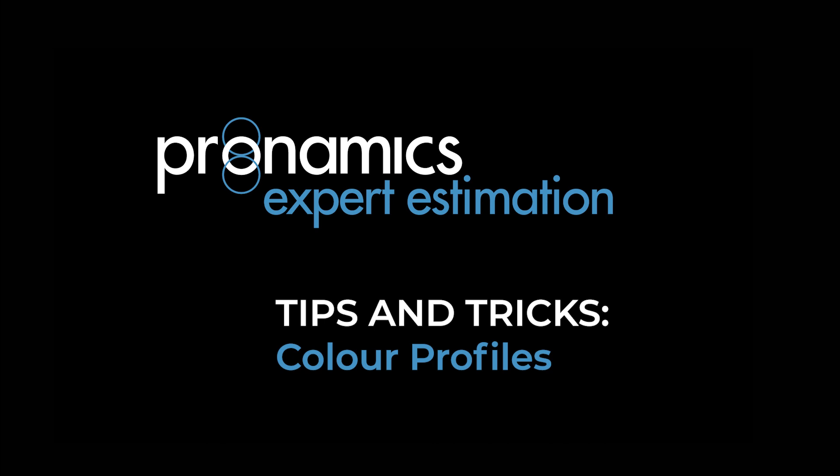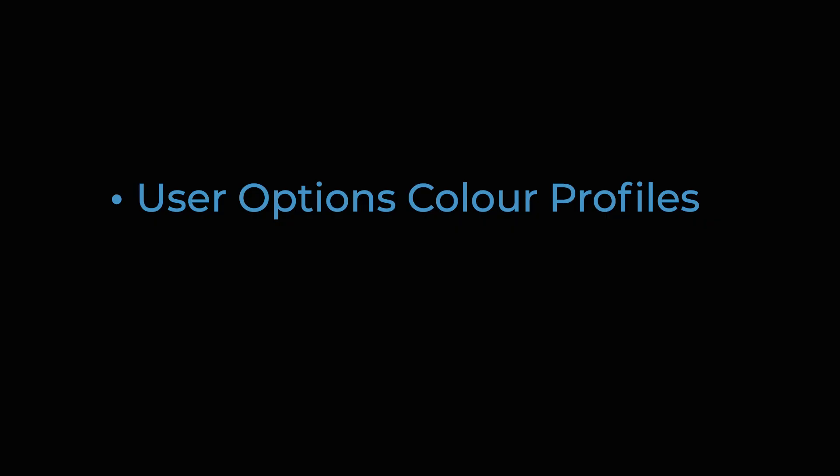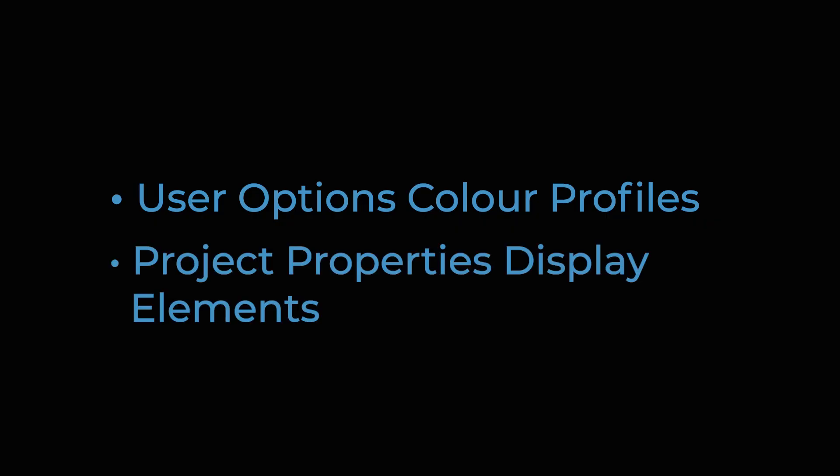It's time for us to get personal. Here are two really useful customization features in Expert Estimation: User Option Color Profiles and Project Properties Display Elements.